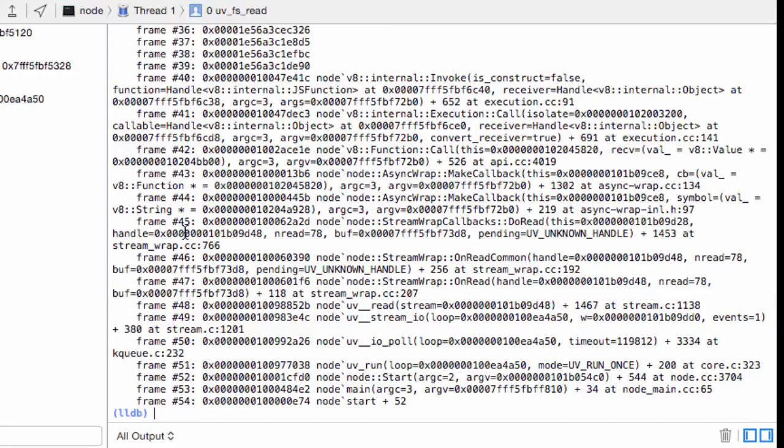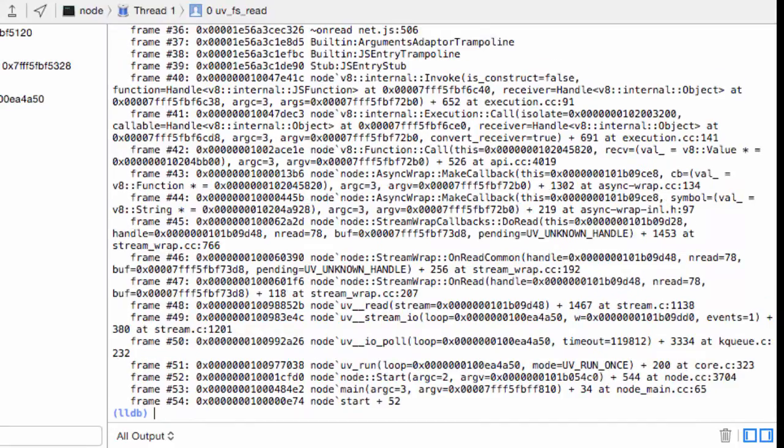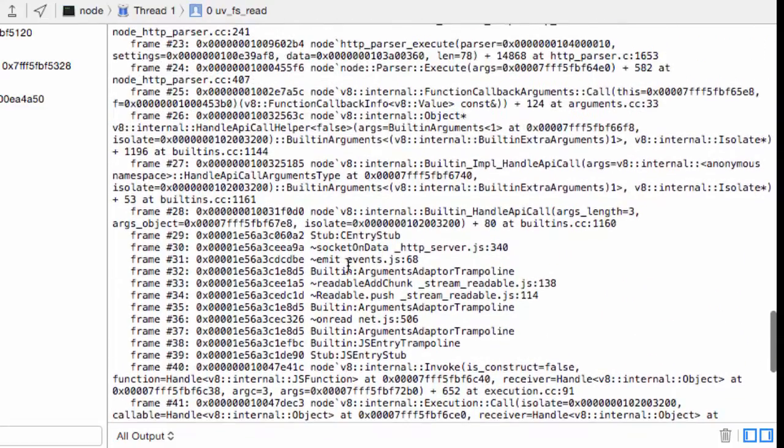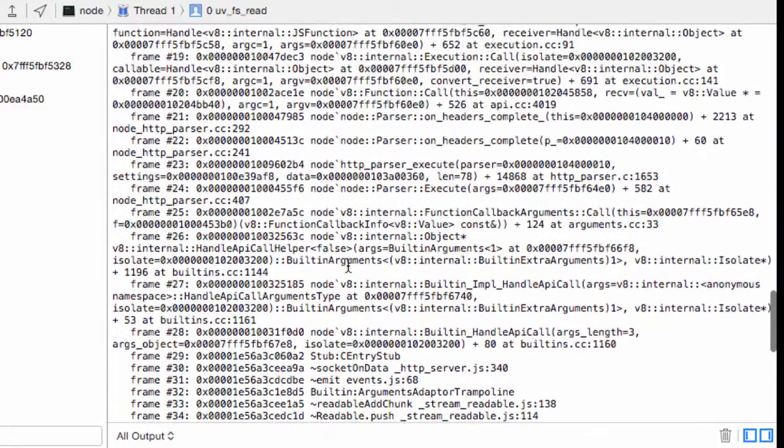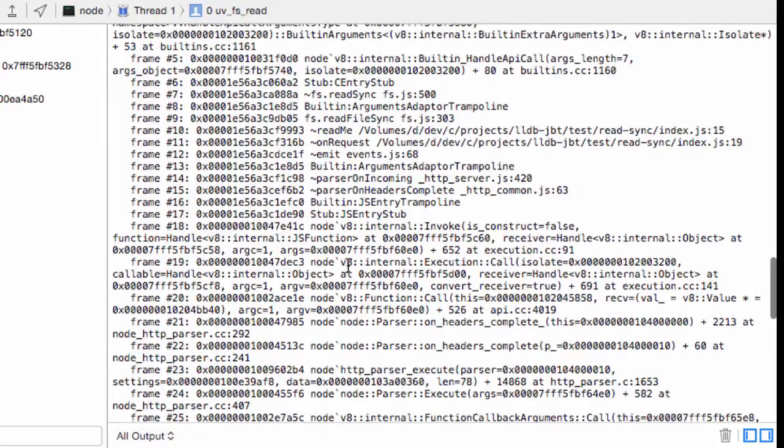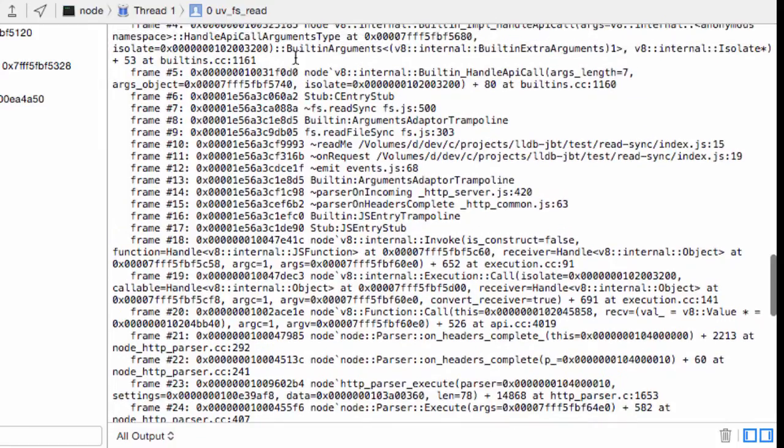However, since we initialized JBT, we can use it now. If we run JBT instead of BT, which is just another way to run and get a backtrace, we can see that the JavaScript symbols are now filled in.